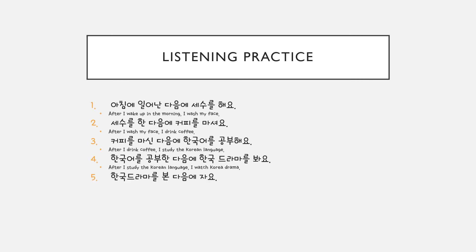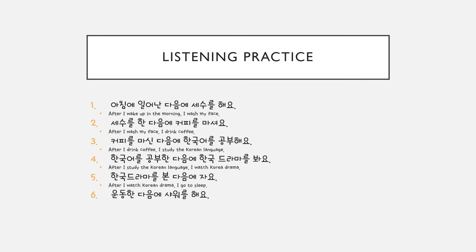한국 드라마를 본 다음에 자요. (After I watch Korean dramas, I sleep.) 운동한 다음에 샤워를 해요. (After I exercise, I shower.)